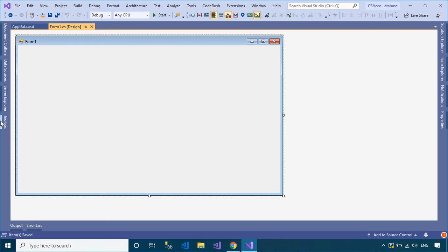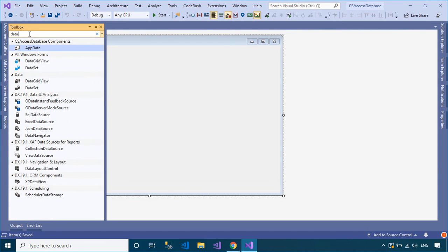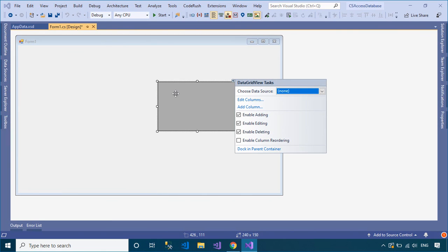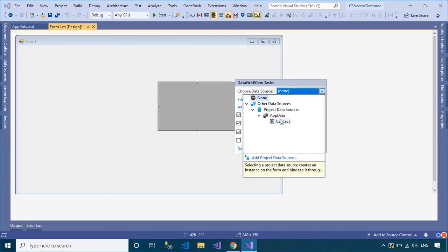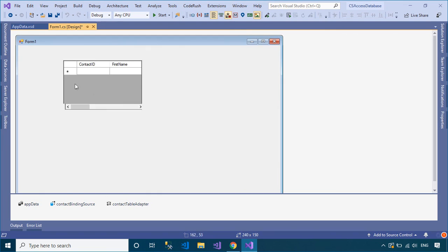The BindingSource component serves two purposes. First, it provides a layer of indirection when binding the controls on a form to data. This is accomplished by binding the BindingSource component to your data source, and then binding the controls on your form to the BindingSource component.